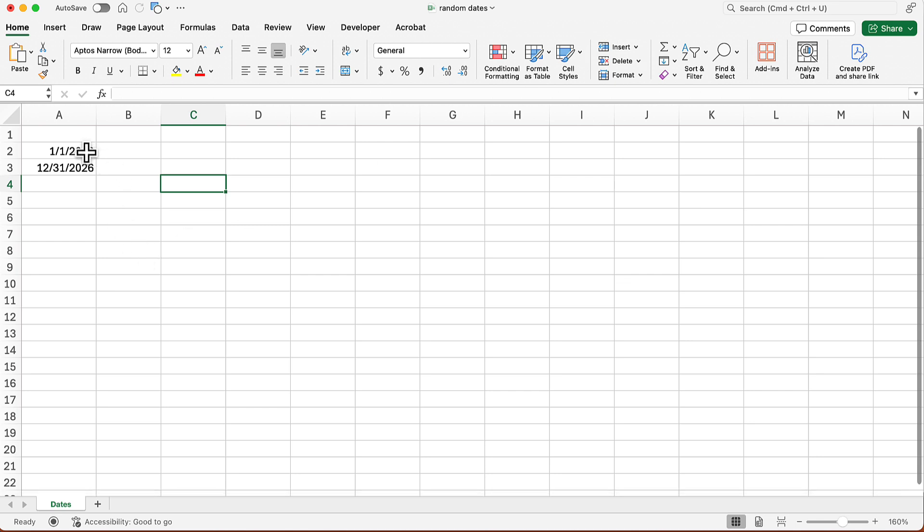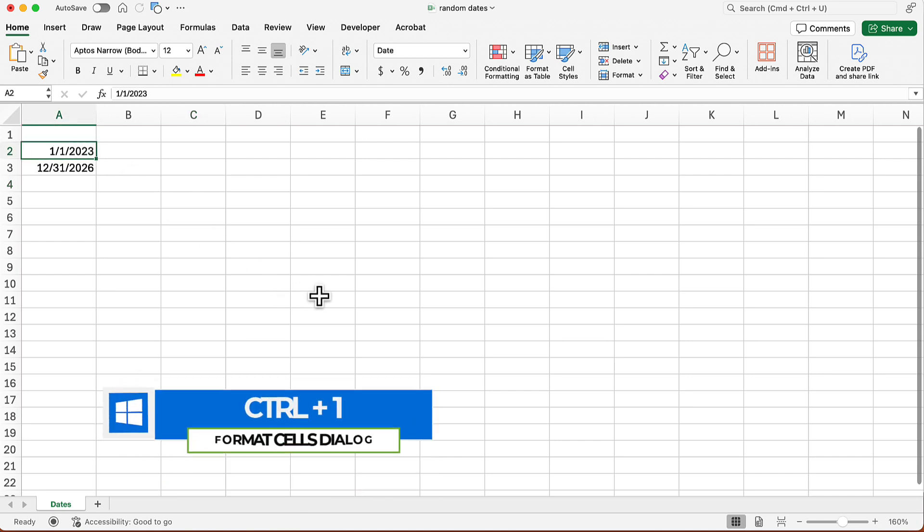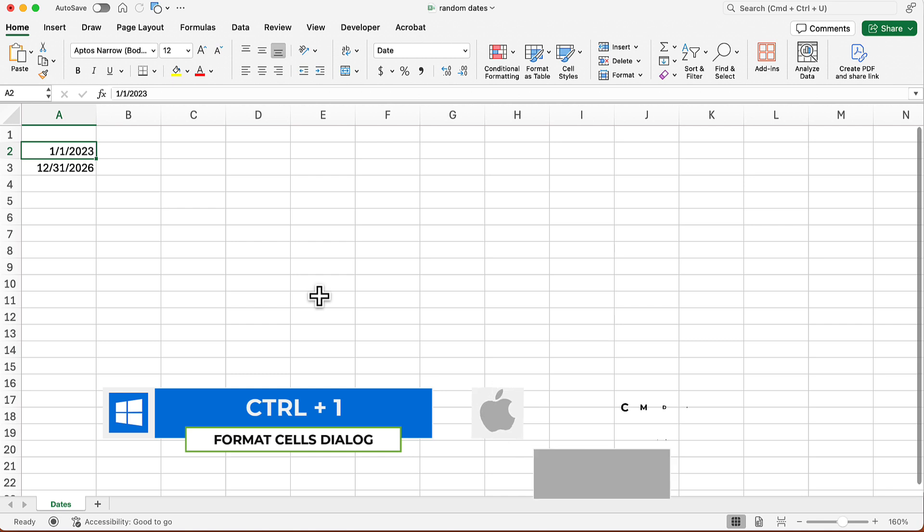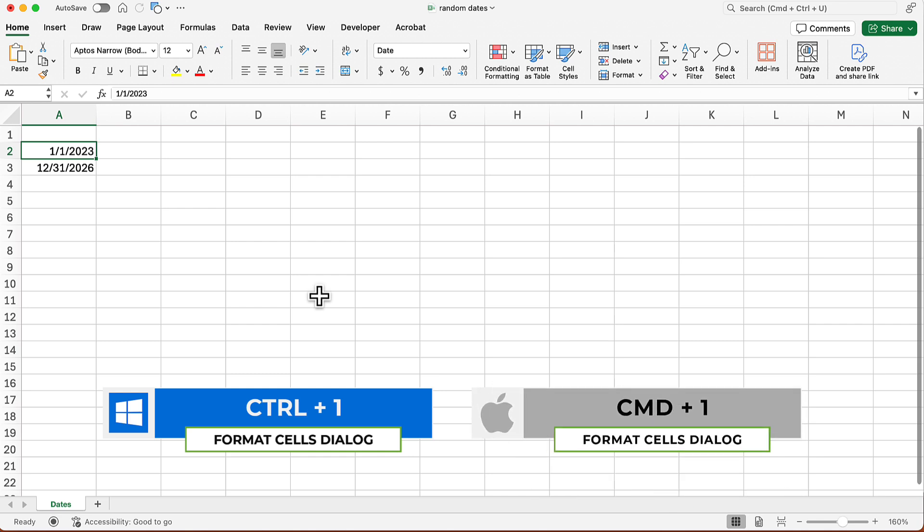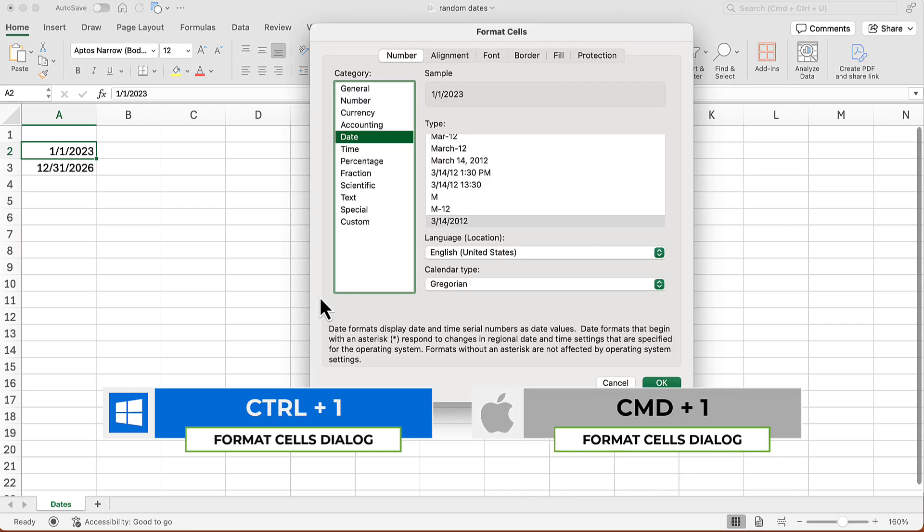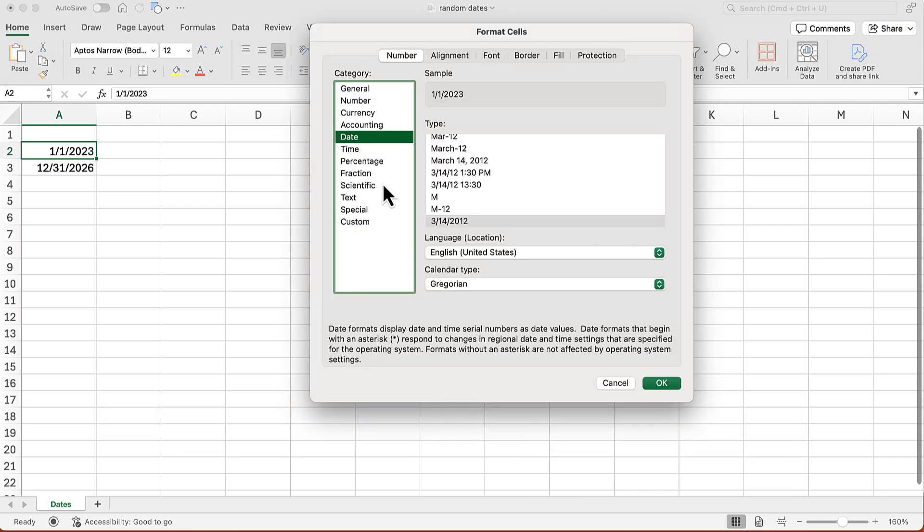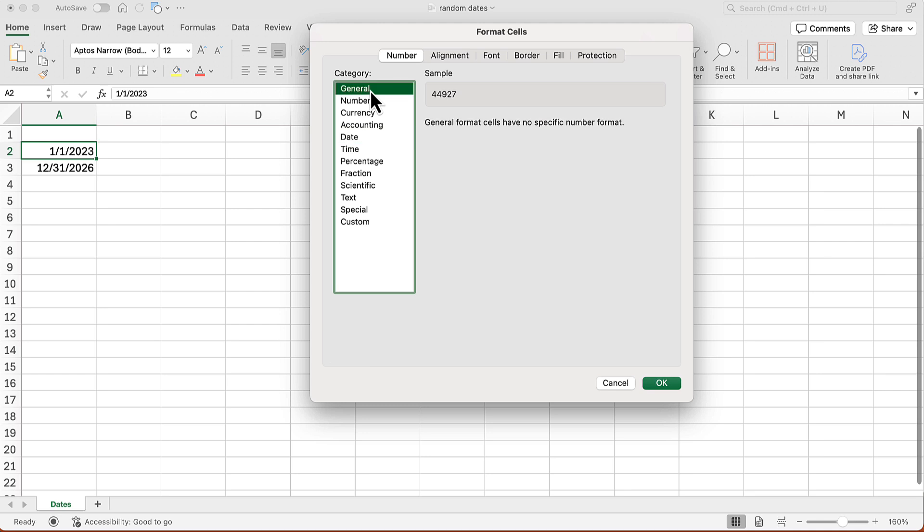What I'm going to do is click the first one, and then in Windows, I will press Control+1, or on the Mac, I'll press Command+1, and that brings me into the format cells dialog. And in the category, I'm going to click general, and there I can see what is the serial number for the first date. I don't need to do anything here. I'm just going to cancel out.